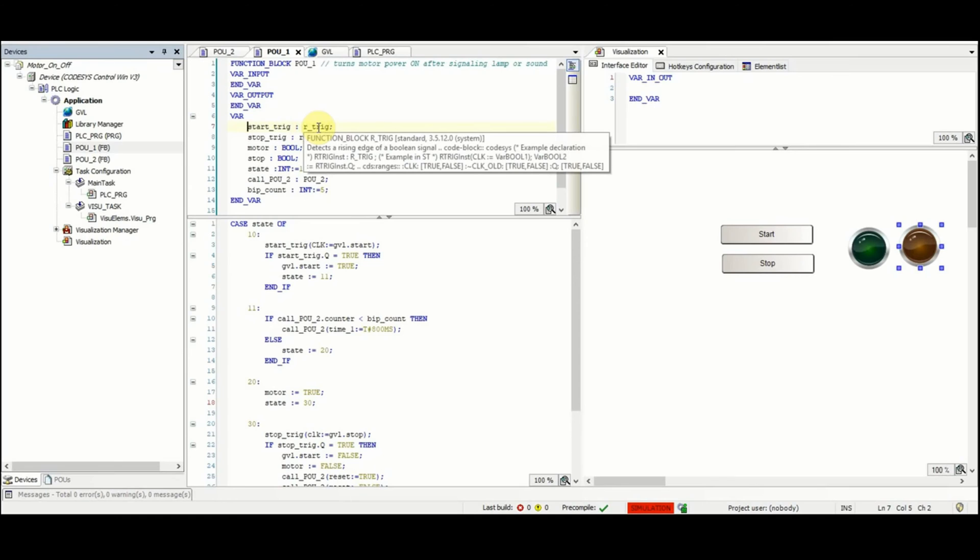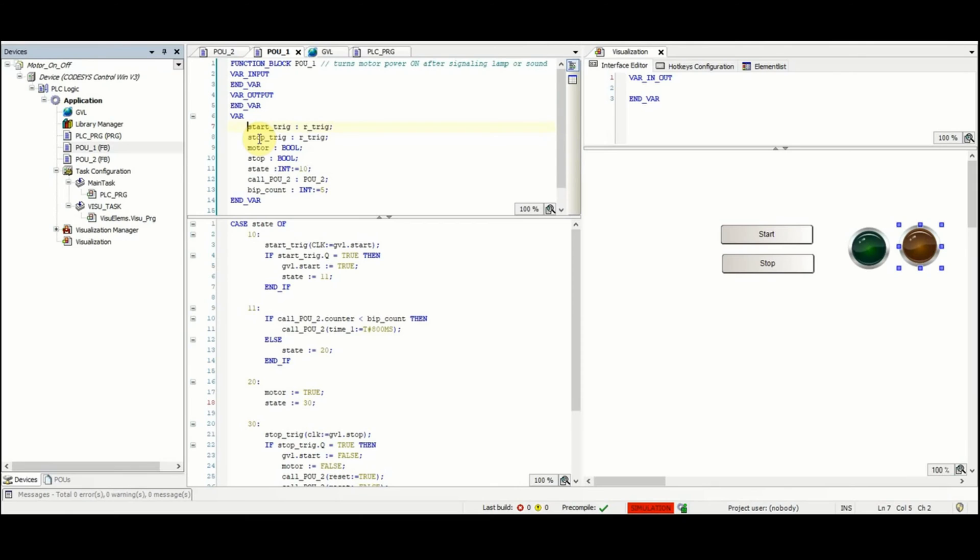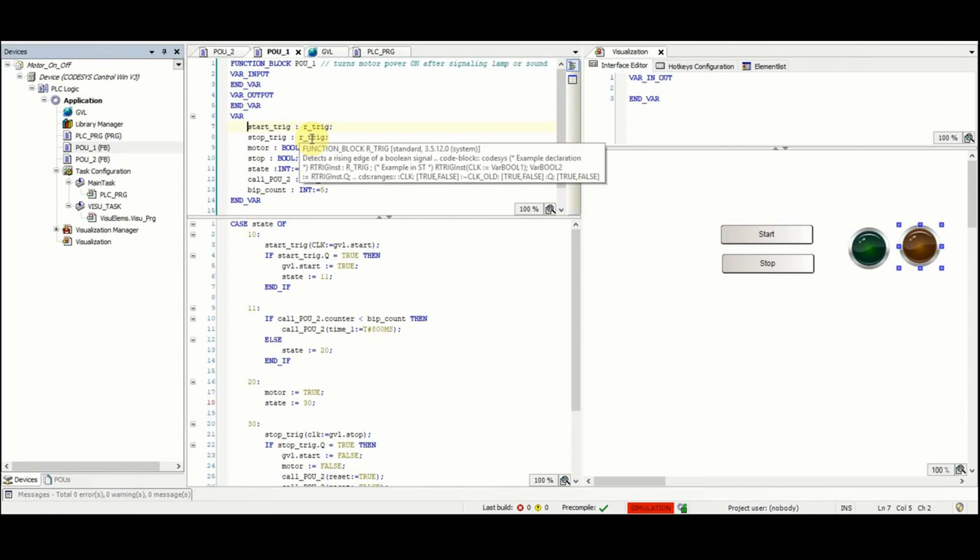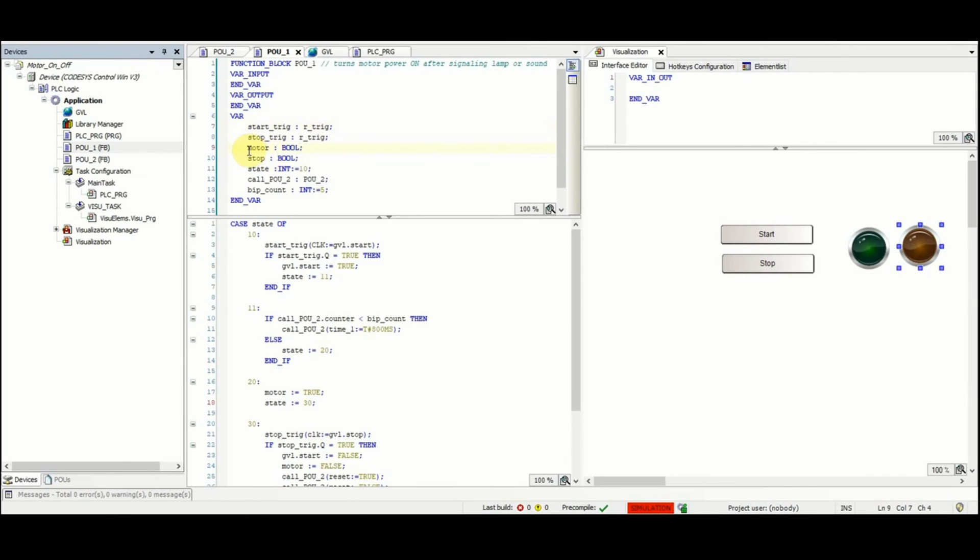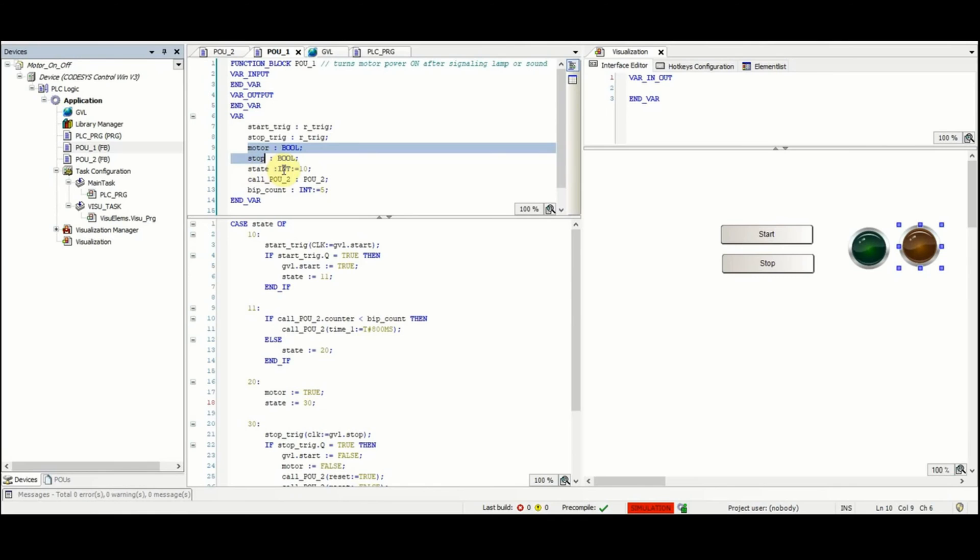This function block detects a rising edge of a boolean signal which is applied as its input. Then we have the stop_trig which is again another example of a R_TRIG function block. Then there is the motor, stop variables as boolean variables. We have state which is an integer variable with the initial value of 10.